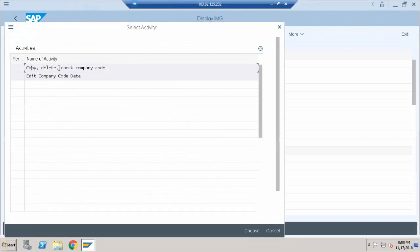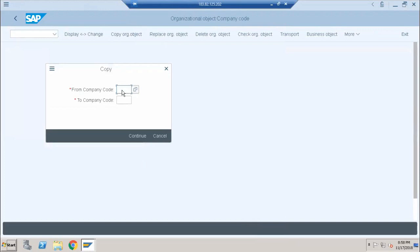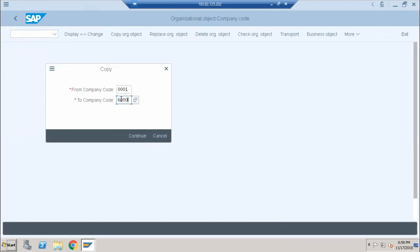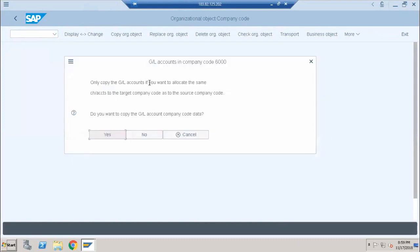I'm going to choose Copy Delete Check Company Code, place my cursor there, and click the Choose button. A pop-up appears with the option Copy Object, asking from which company code to copy. As I mentioned, company code 0001 is the one we copy from to create a new company code. A company code can be alphanumeric — let me choose company code 6000 and check whether it's available. For any configuration-related pop-ups that appear, you can go ahead and click Yes.